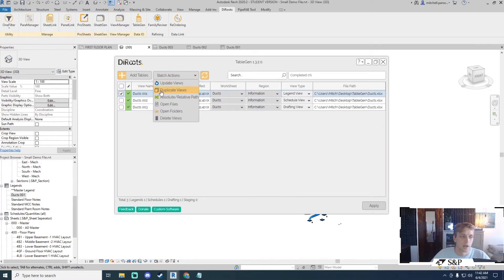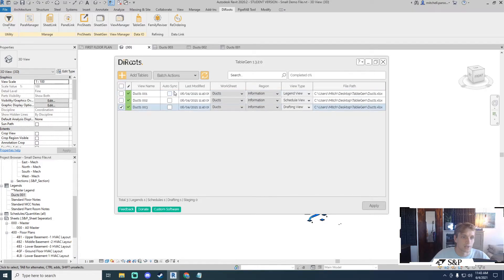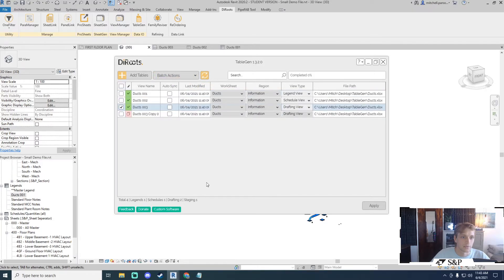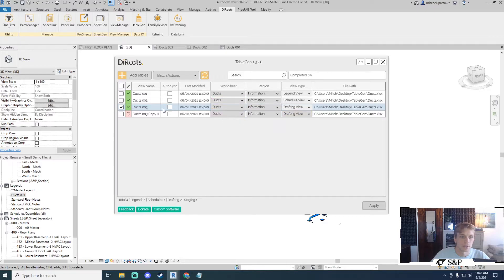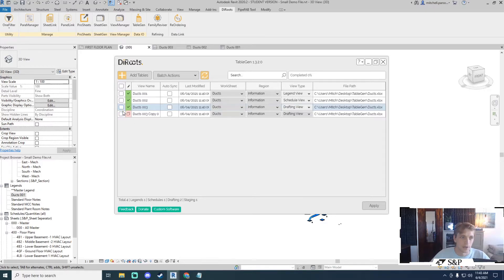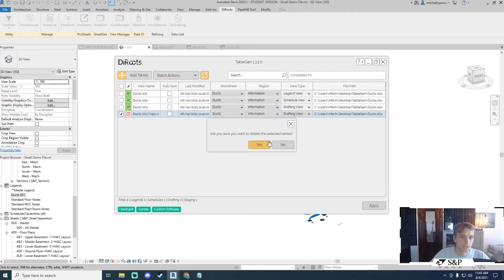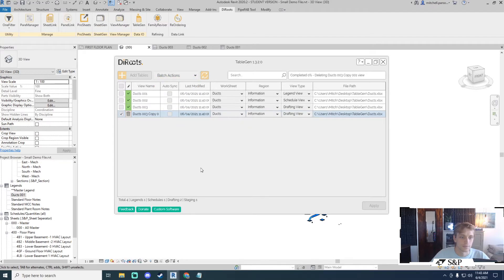Let's talk about duplicate views because that's really easy as well. If I want to take my drafting view and duplicate it I can just select it, duplicate views and there we go. Duplicates all of the information and I can do that as many times as I want. I can rename it, I can click apply and I can give myself an additional drafting view. To delete I can tick it, delete views, yes.